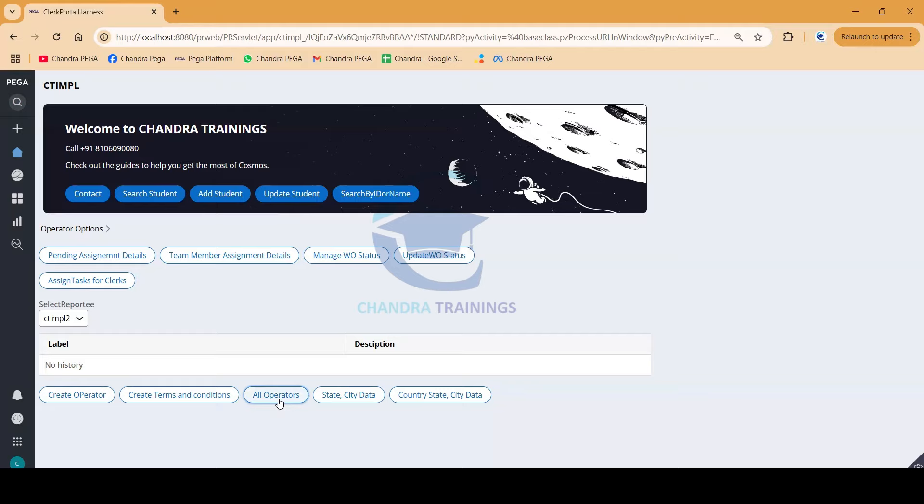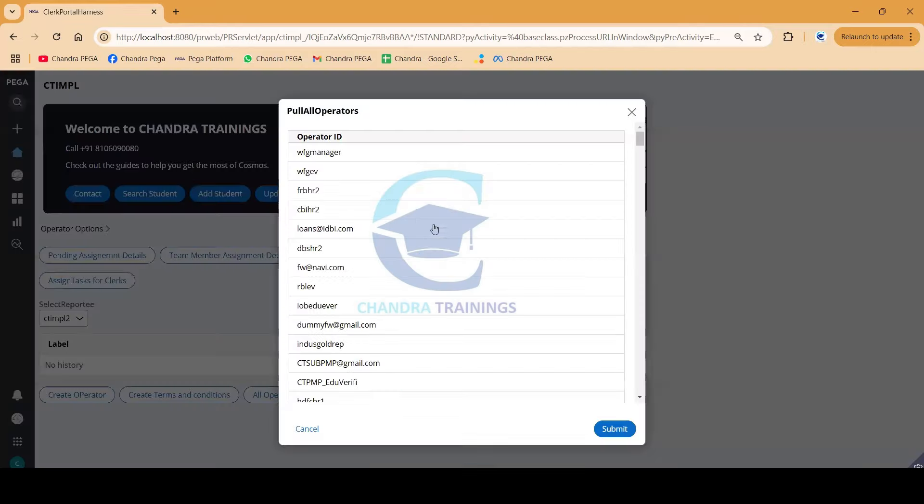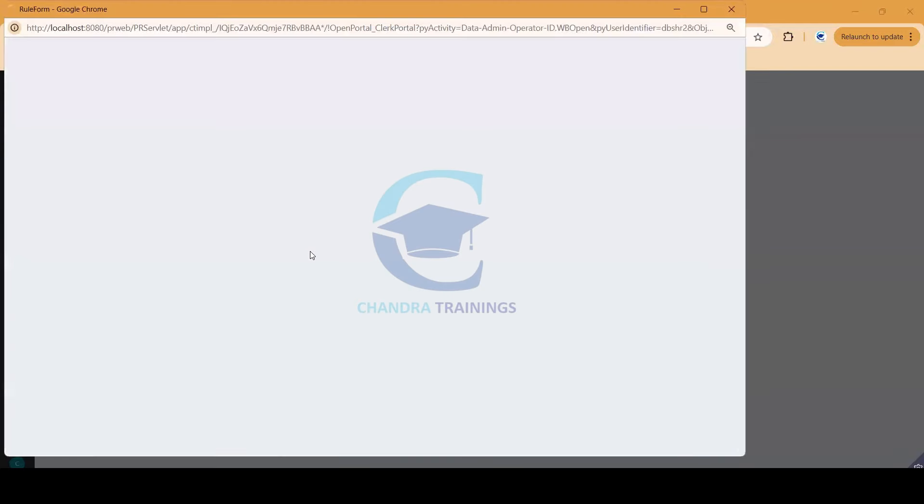I can open any individual operator ID and update their access group, work group, and change their passwords. If I open any single operator ID, you can see that the rule automatically opens up for me in a pop-up.